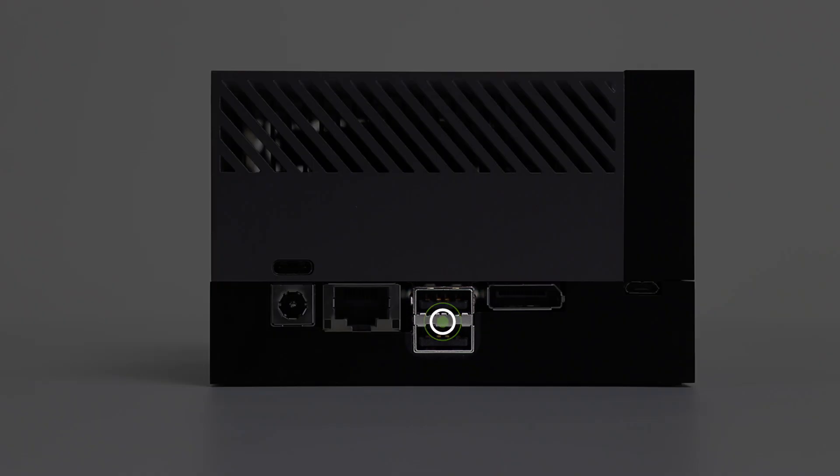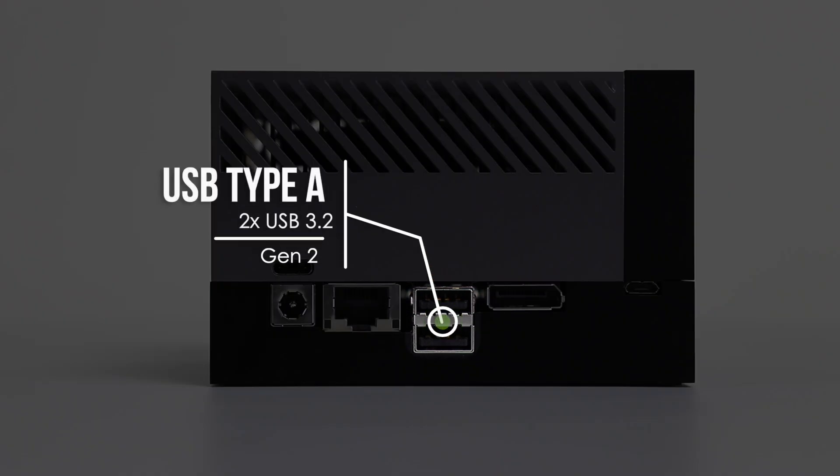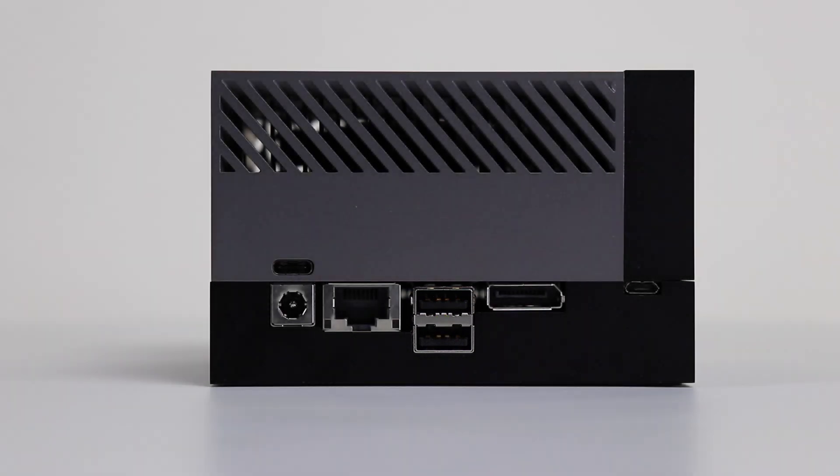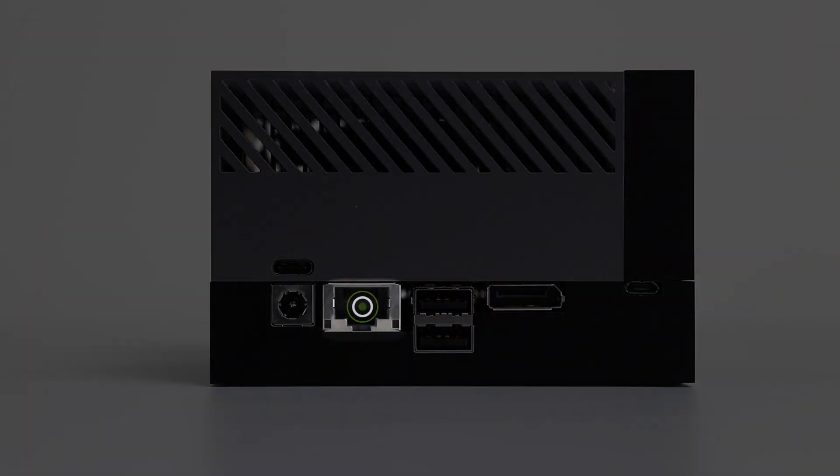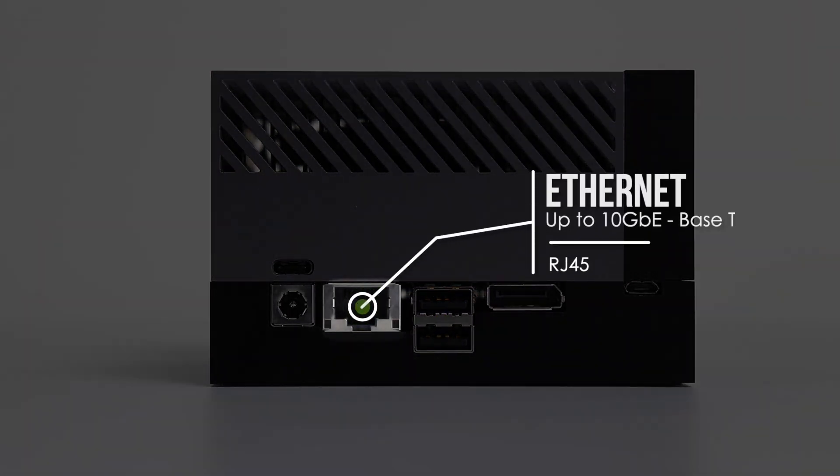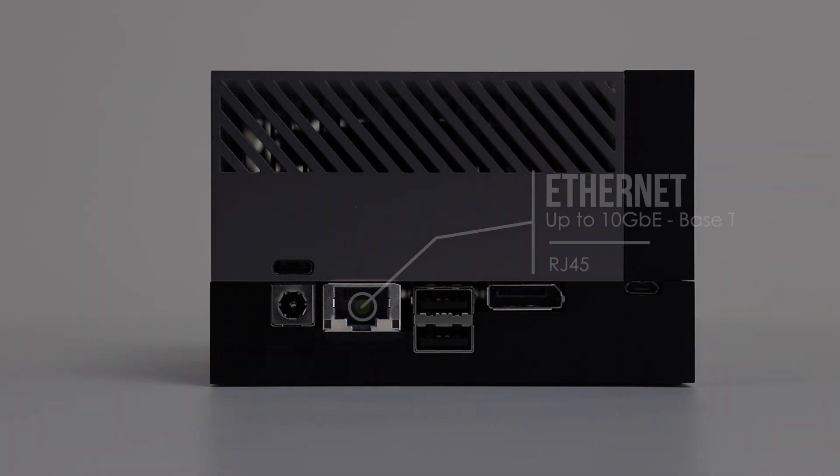Next, we have two USB Type-A ports. They are USB 3.2 Gen2. This is an RJ45 jack for Ethernet. This provides support for up to 10 gigabits per second.